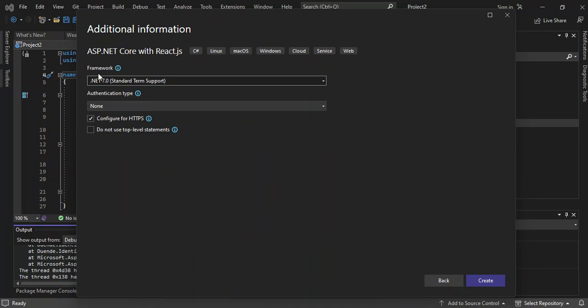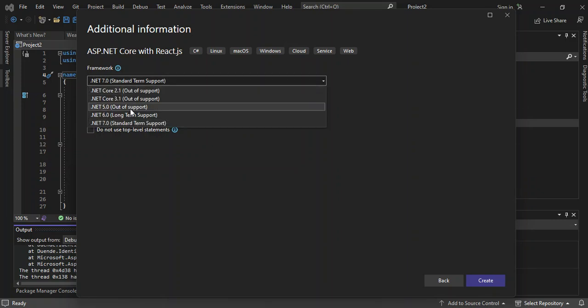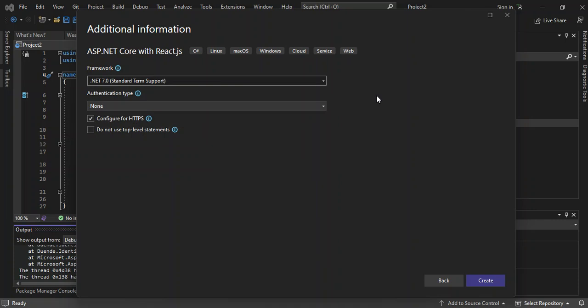Here you can select the .NET framework that you want to use. We'll leave it as default, so it's .NET 7.0. This has long-term support. There are a bunch of .NET versions that you can use here once you click on the dropdown.